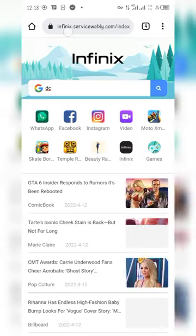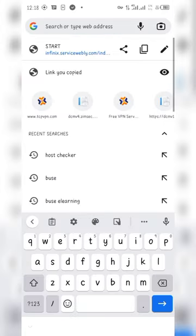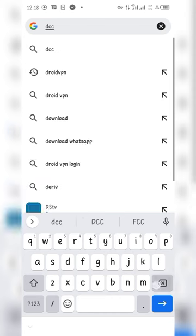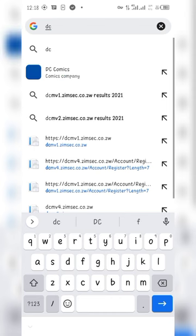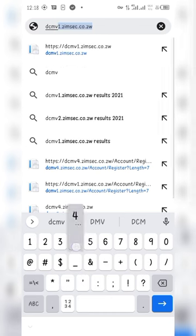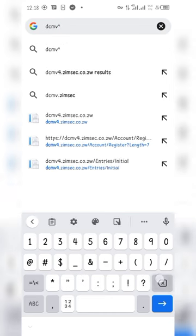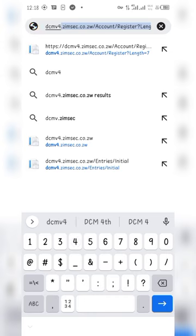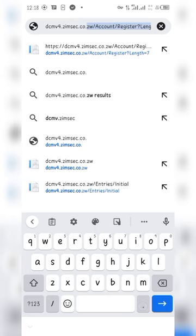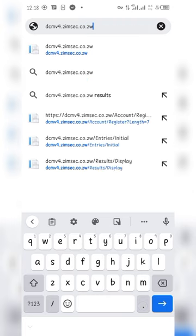Welcome back to FreeZimTech. Today I want to show you how to open your ZimSec results. We are using the DCMV4 ZimSec.co.zw website. Go to the candidate section.